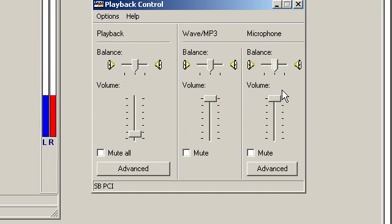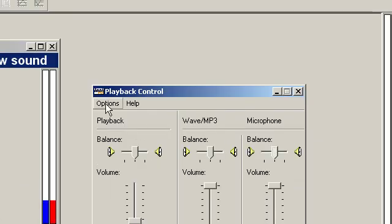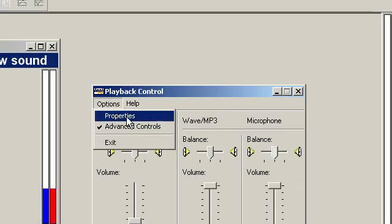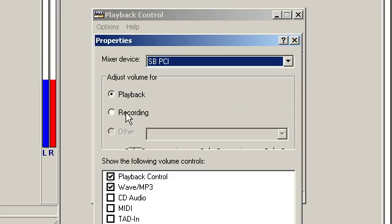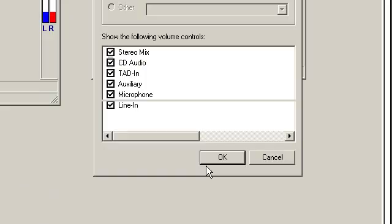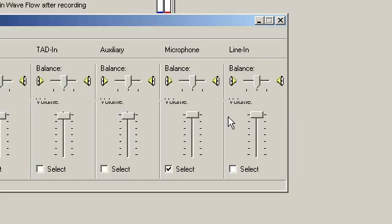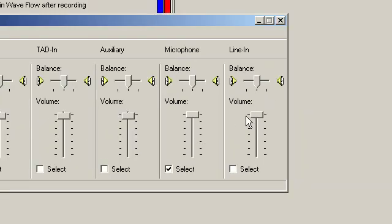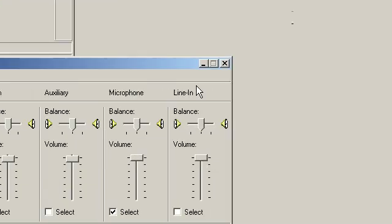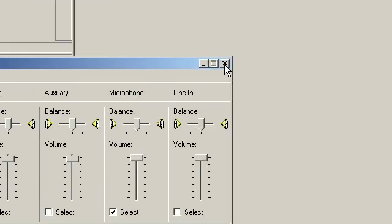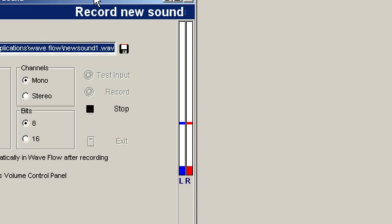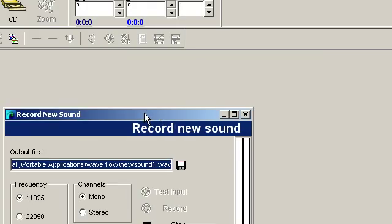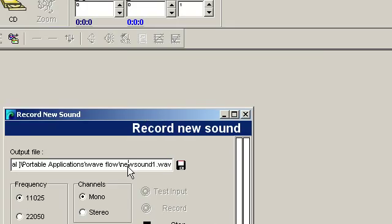You can alternate between—well, after you have this turned on, you can go back to properties, go to recording, and then bring your microphone balance down until you no longer hear the background noise.